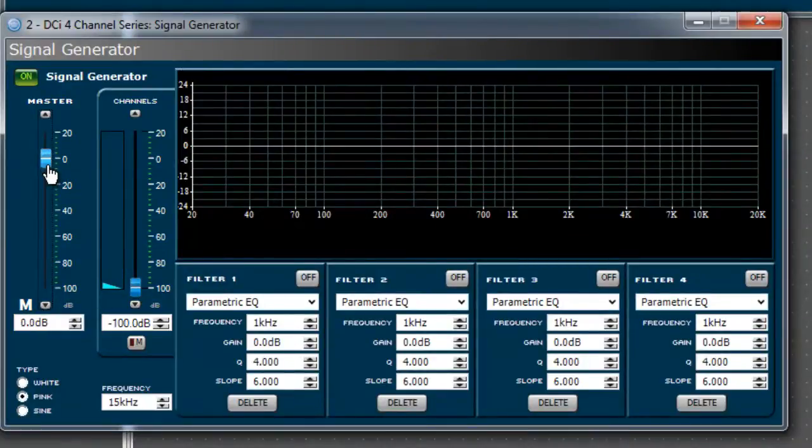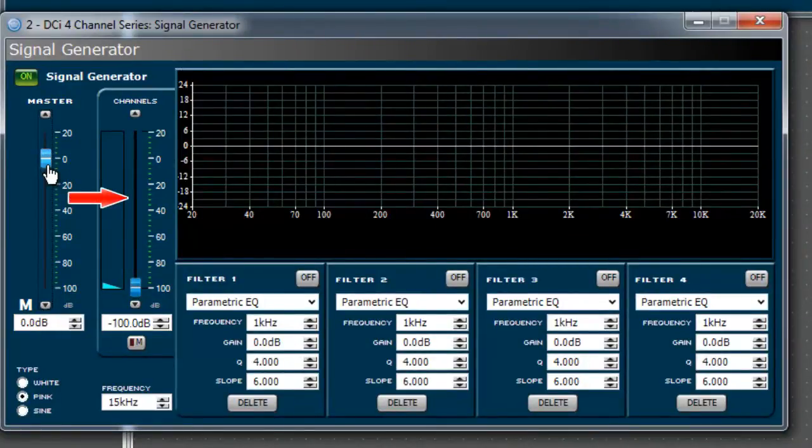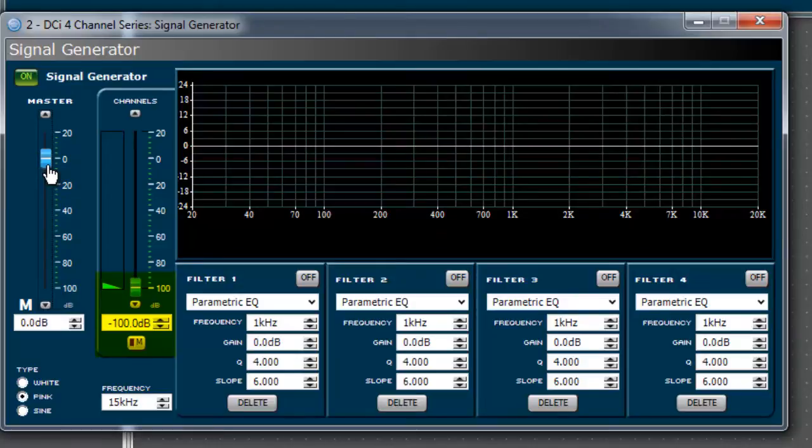Set the master fader as desired. Right now, the signal generator is enabled and outputting signal to the individual channel faders. At this point, the channel faders are set to negative 100 dB, so you will not notice any signal on the outputs.